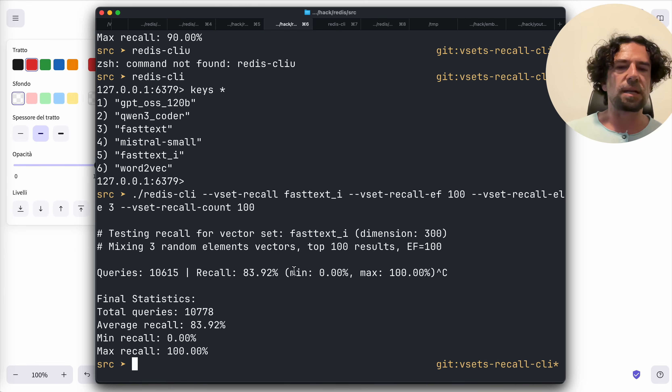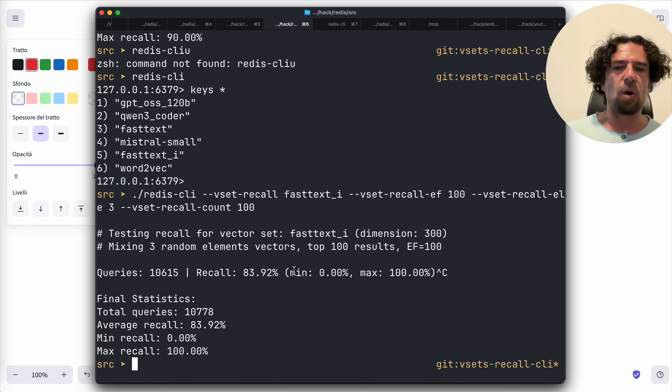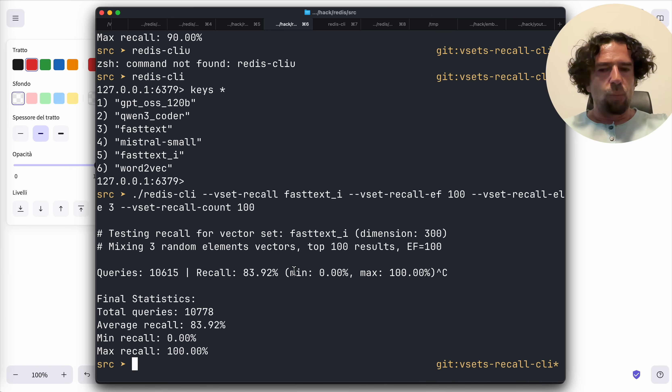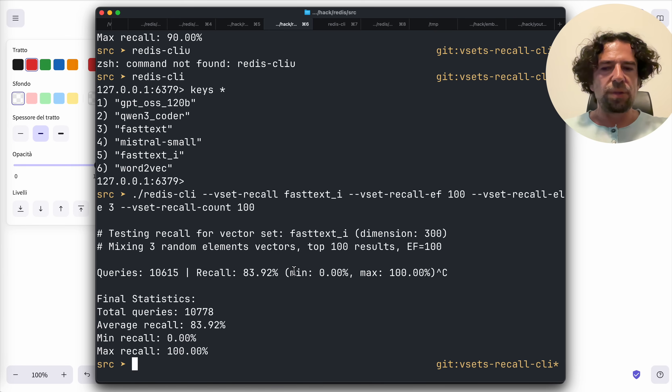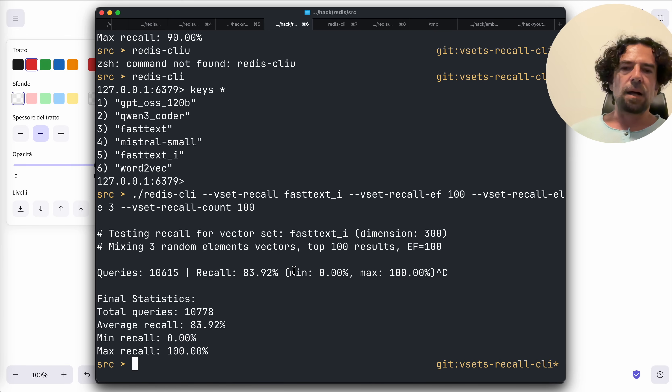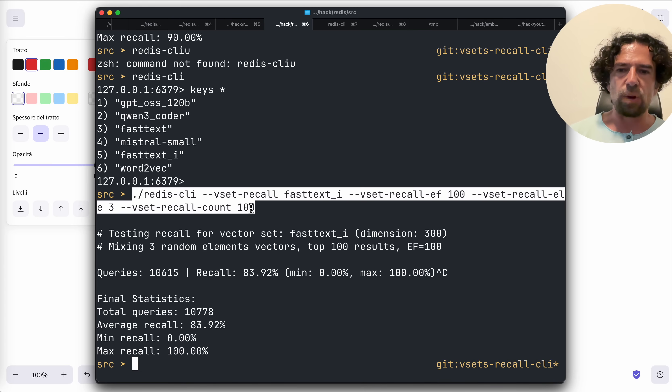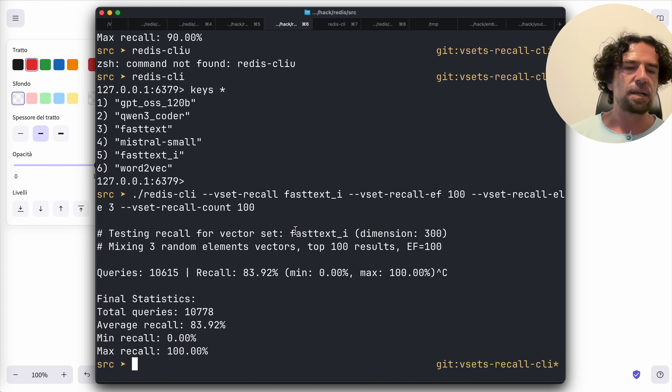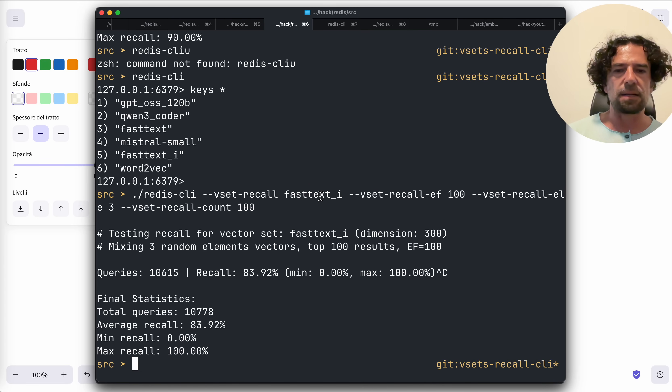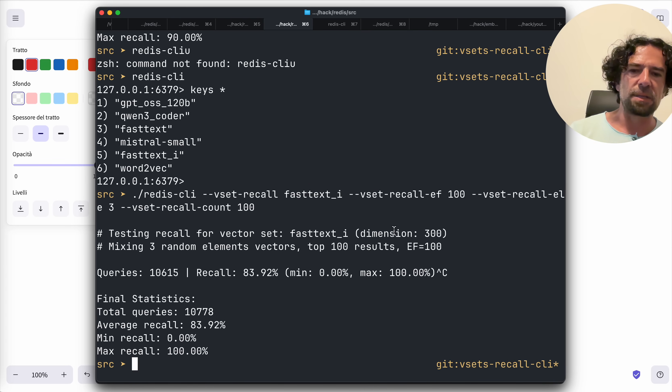So it is extremely important that you test the recall with your true data. And this change that I'm going to pull request to Redis in the next days does exactly that.